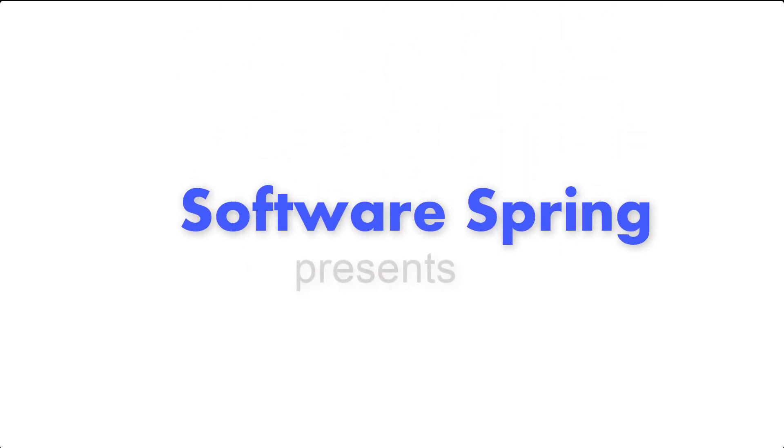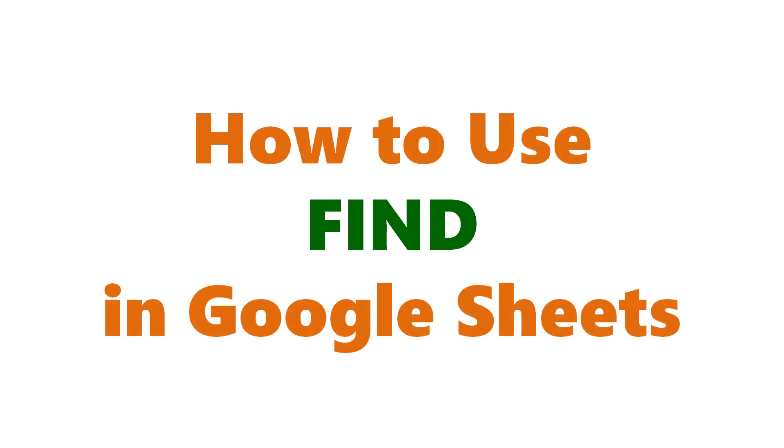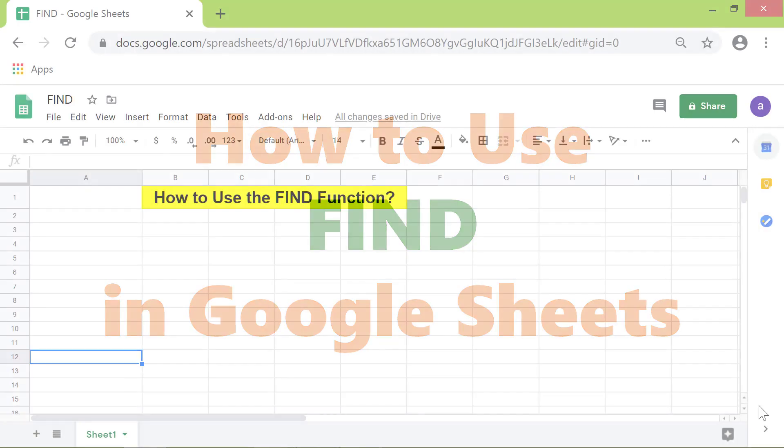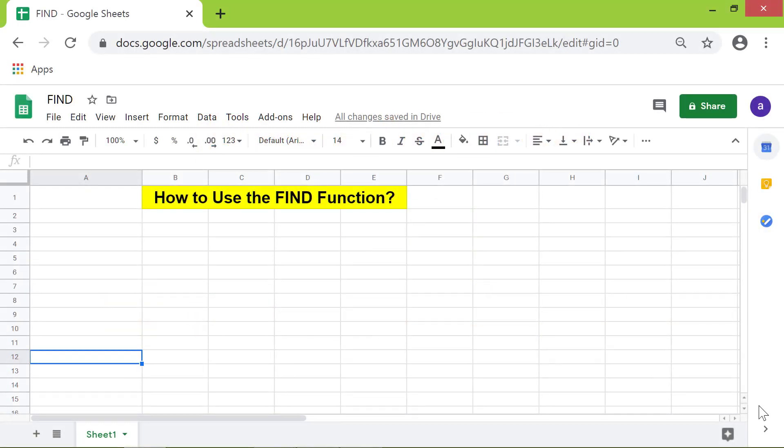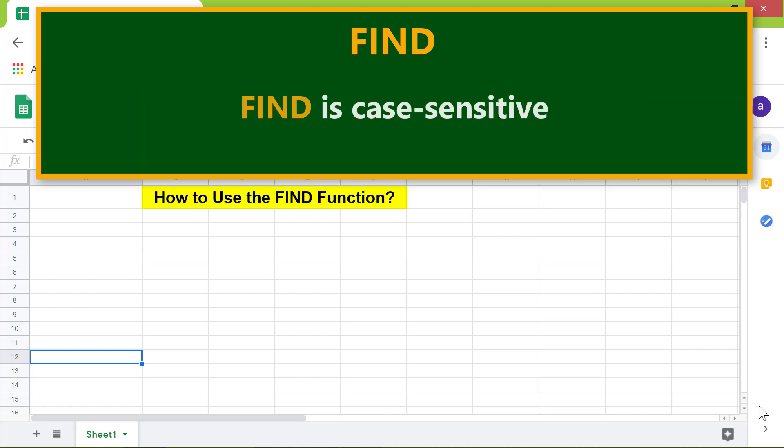Welcome to this tutorial on the FIND function. Here's an introduction to FIND: FIND returns the position of the first character of the string in the text. FIND is case-sensitive.